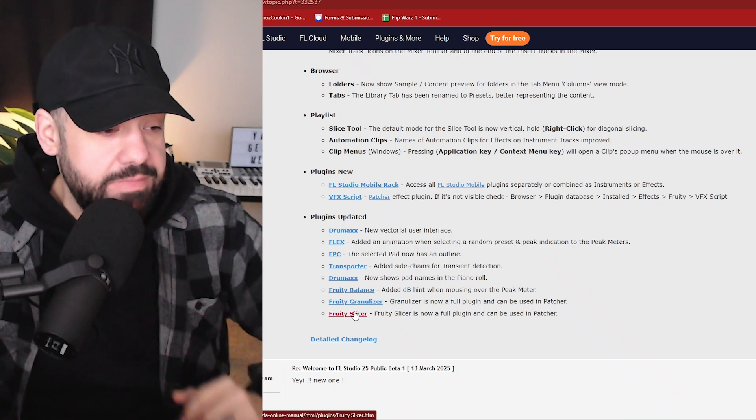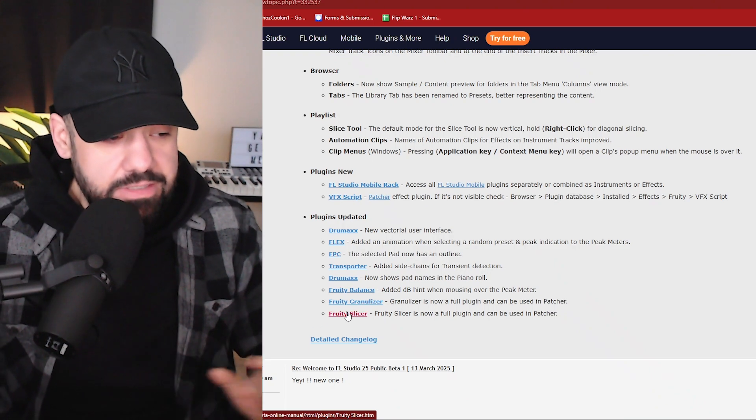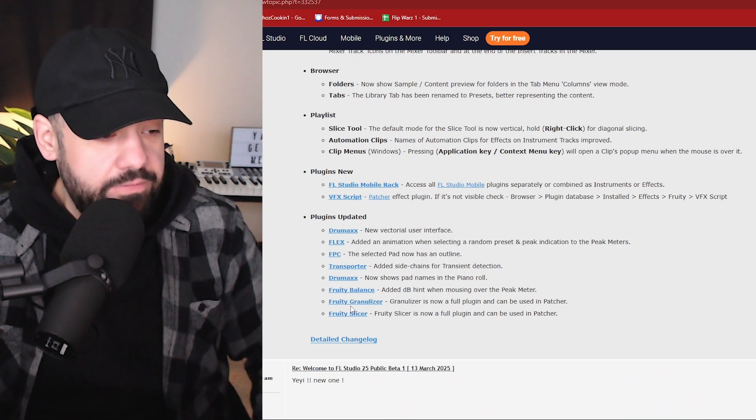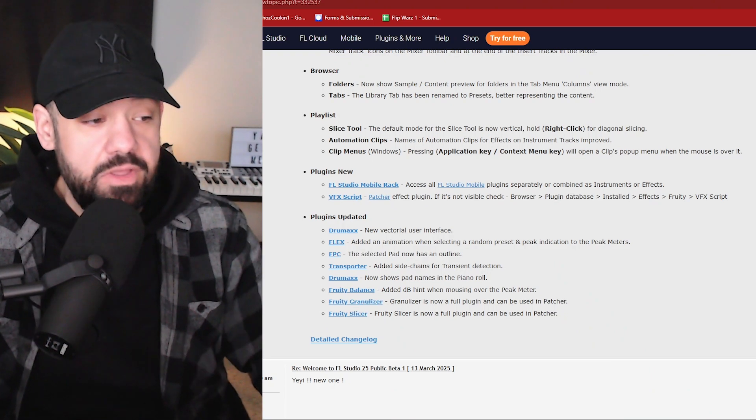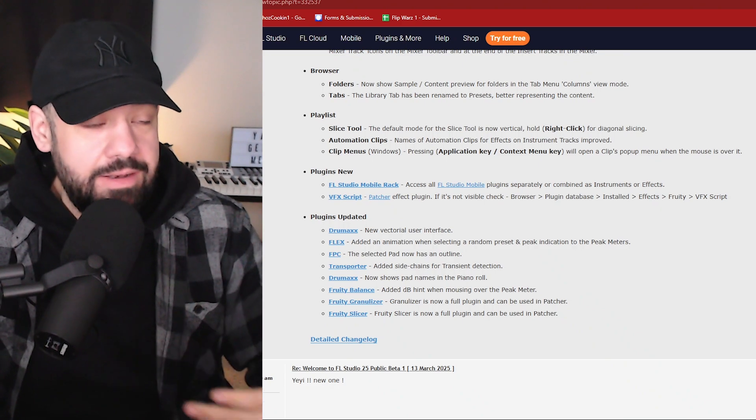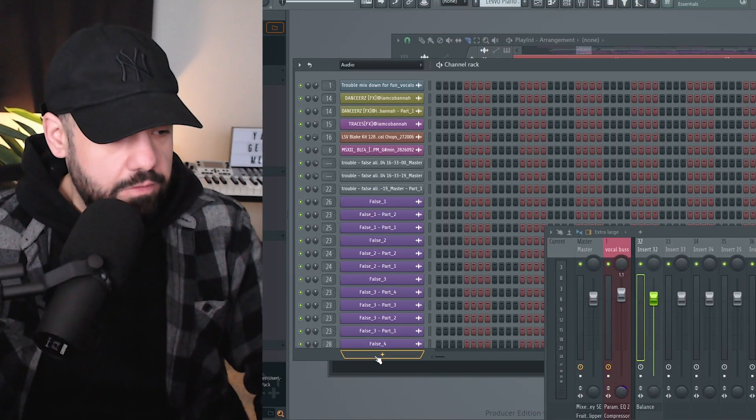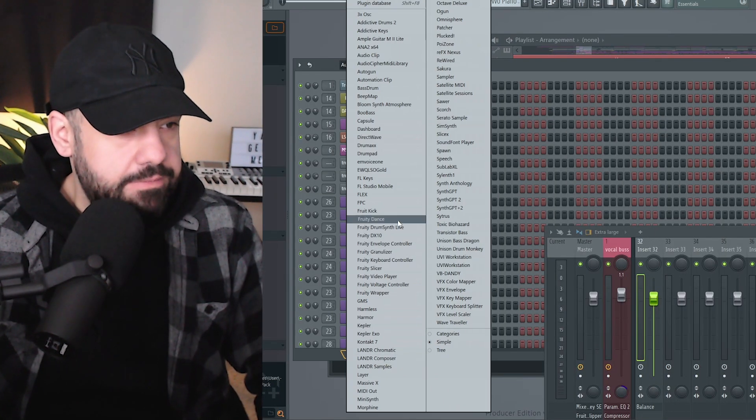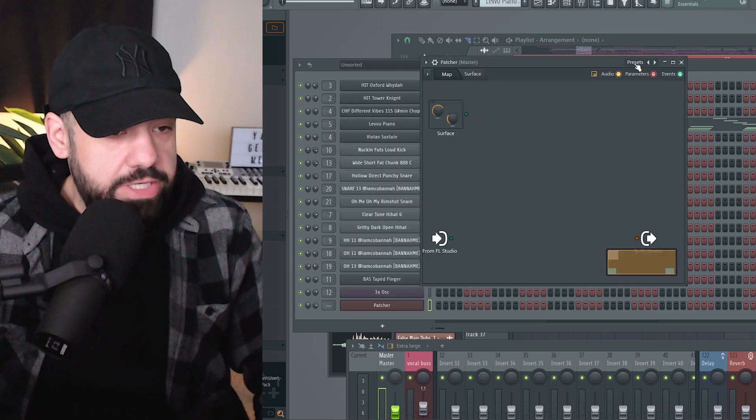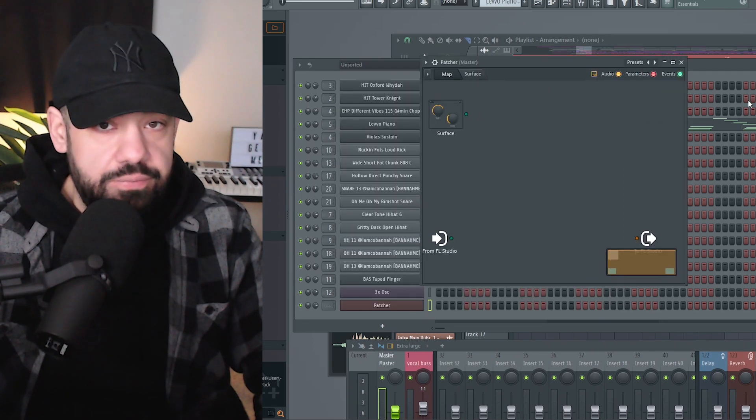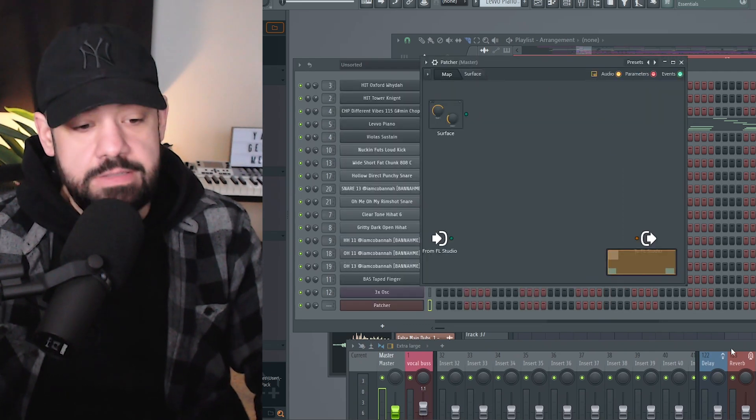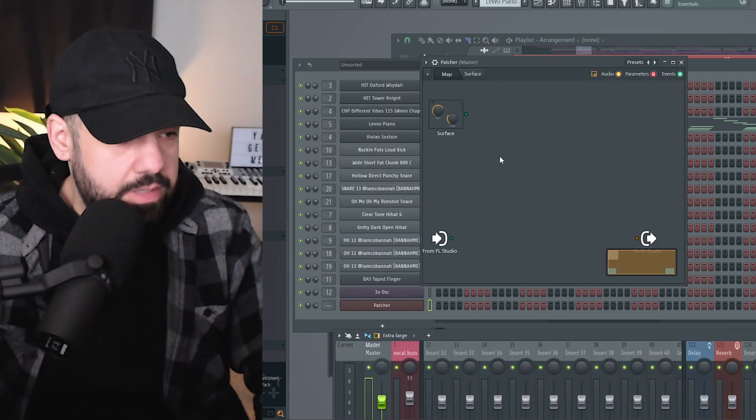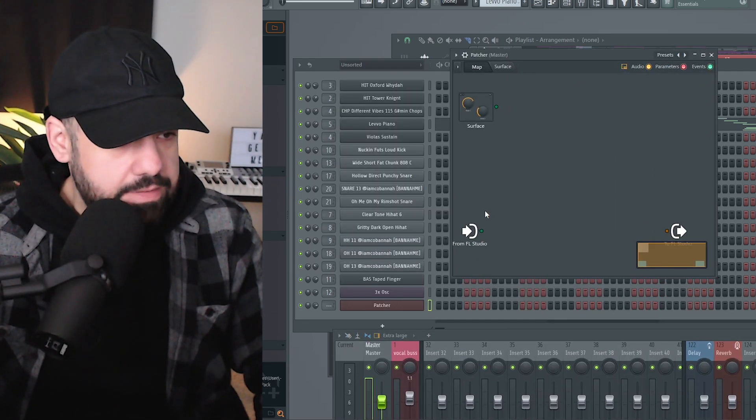So now you can utilize Granulizer and Slicer inside of Patcher, which is amazing because that's going to just change the game for some sampling stuff. And if you're not familiar with how to do that and add stuff in Patcher, just go to add another plugin. This is in the channel rack. So if you go through the presets in channel rack, you'll get different presets than you do inside as a mixing plugin.